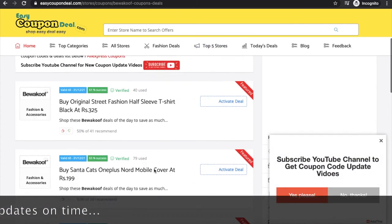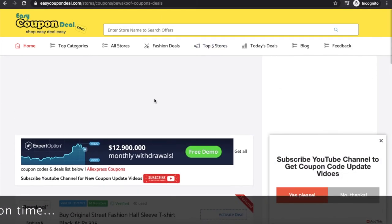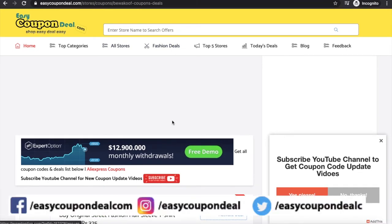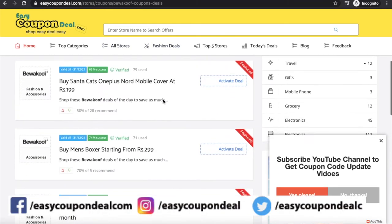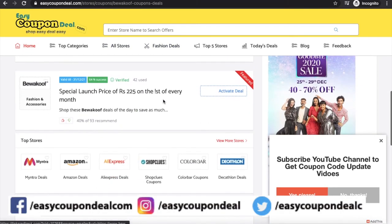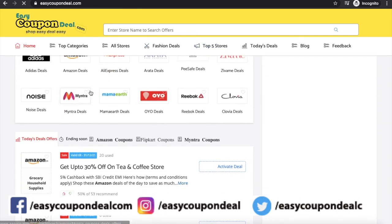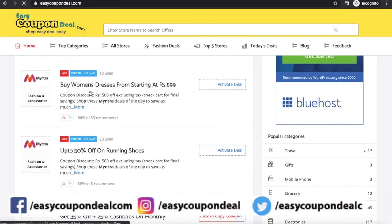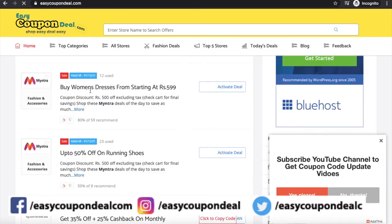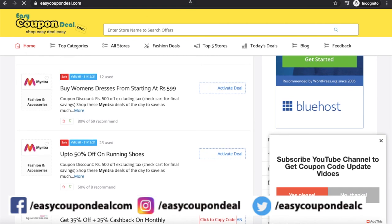Day to day, friends, you can search every store and tell us about which store you want and which offers you want. We will try to do it live on easycoupendeal.com. Thanks for watching.